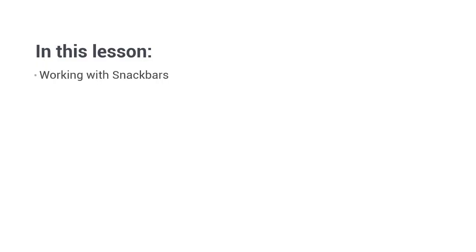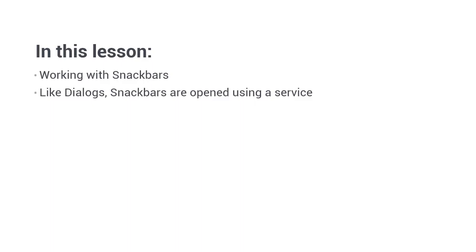Hi folks, in this lesson we're going to take a look at snack bars. Like the dialog, the snack bar isn't a full component. It's a service that allows us to easily open snack bars,